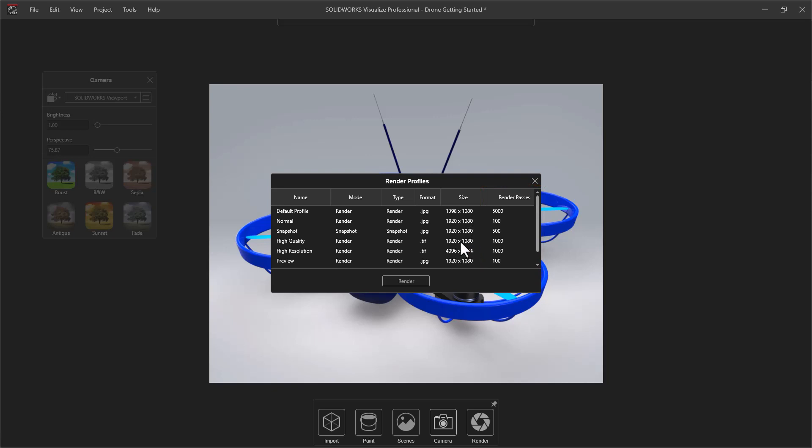The high-quality profile with a thousand passes is a good place to start for most people, but you may find that you prefer more or less passes to get your desired results.